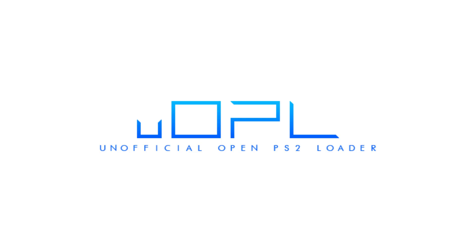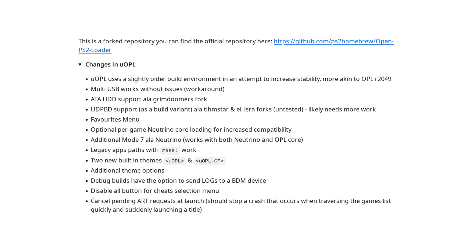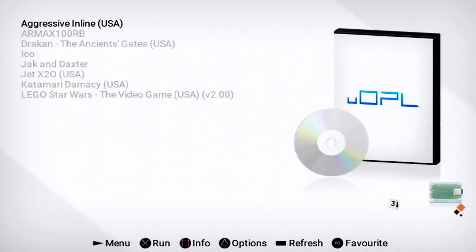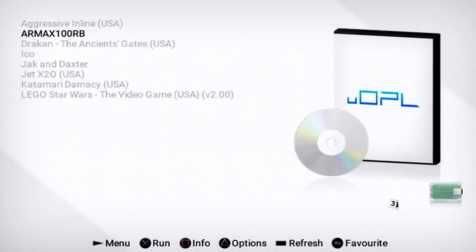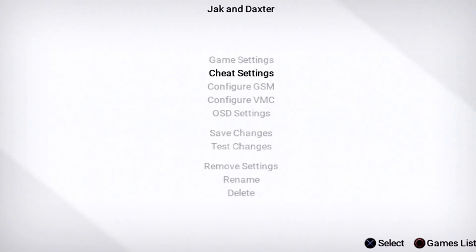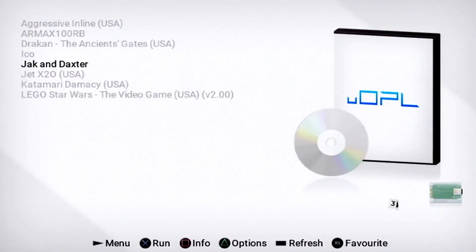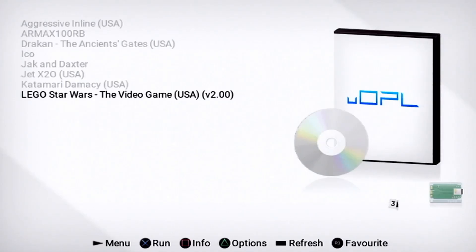This project aims to take all the unique features that exist in all the different bespoke versions of OPL and roll them into a single version of the application. And it is awesome. After playing around with it for a bit, I can say unequivocally that UOPL is the best PS2 backup loader I have ever used. It fixes all the issues I had with older versions of OPL and integrates just about every feature I could possibly want.